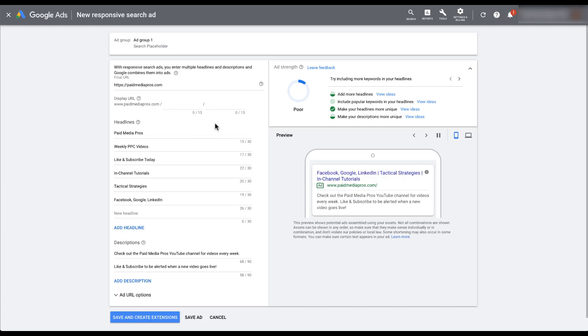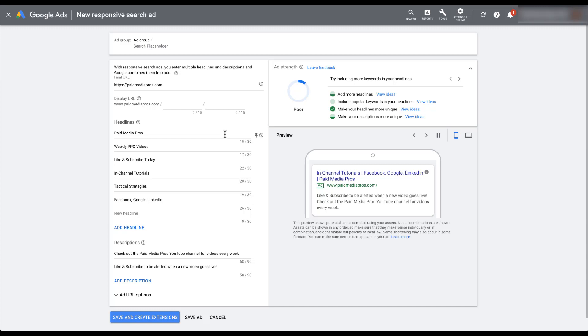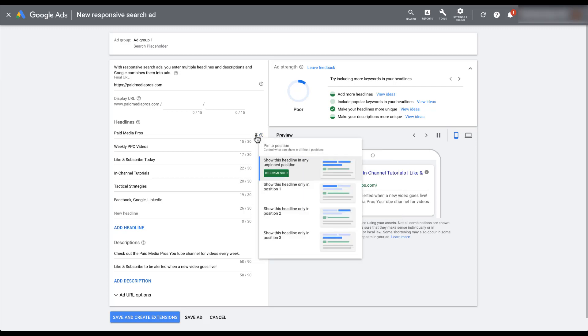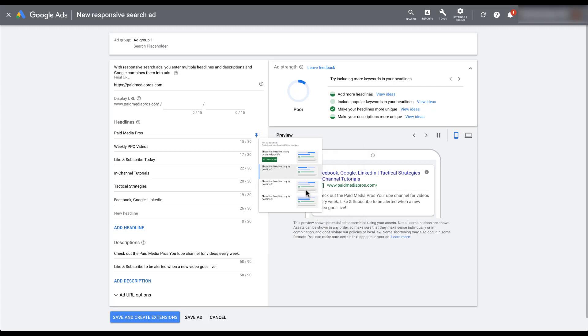If we come over in the headlines area and I hover over this first field where we have paid media pros, you can see that this tiny little push pin and question mark icon showed up on the right. What this does is allows us to pin your headlines or descriptions into a certain placement so that they will only show up there if Google decides to show them. So if you think that paid media pros should only show up in position one, you can click on this push pin and tell Google to only show this in position one.